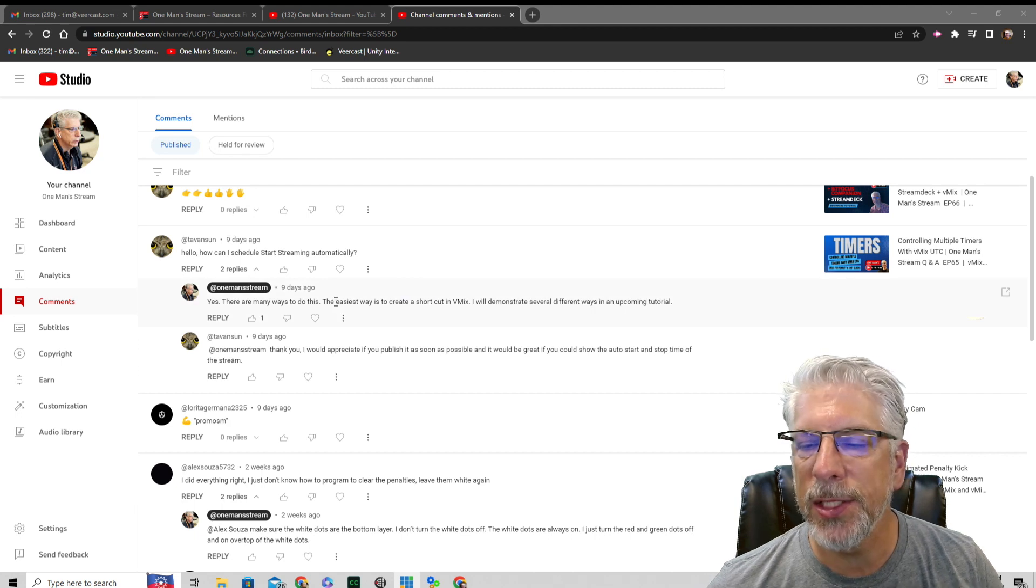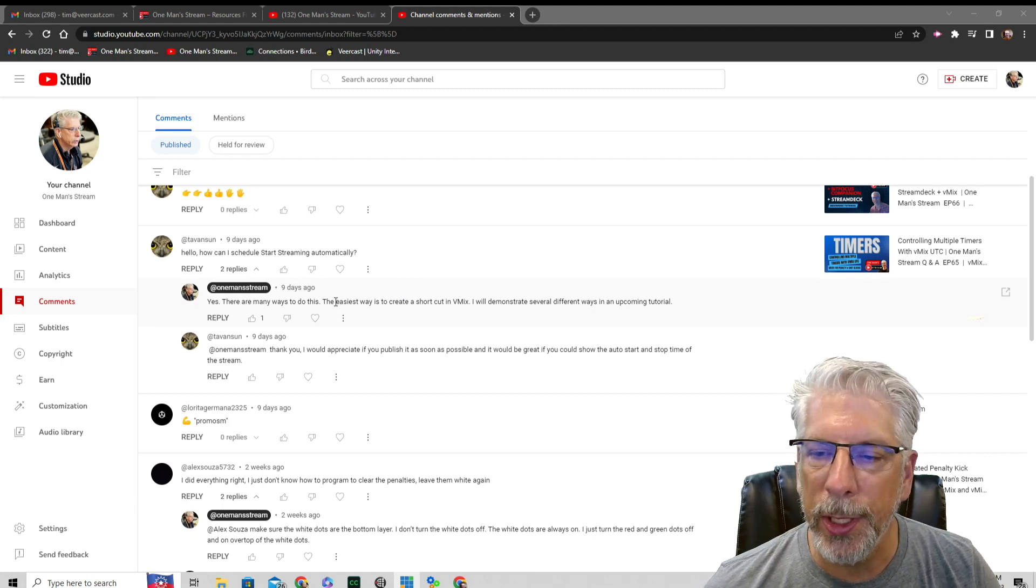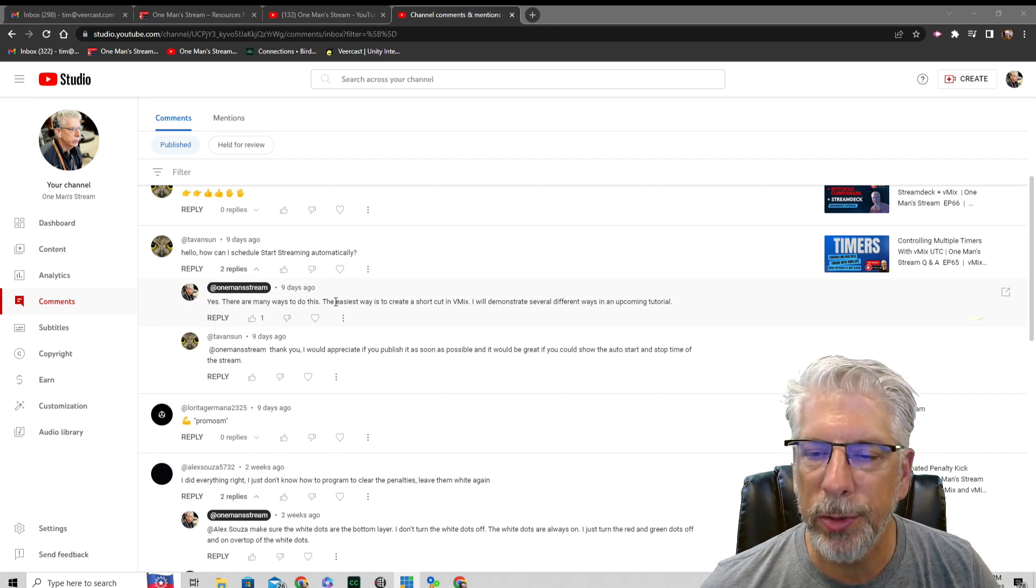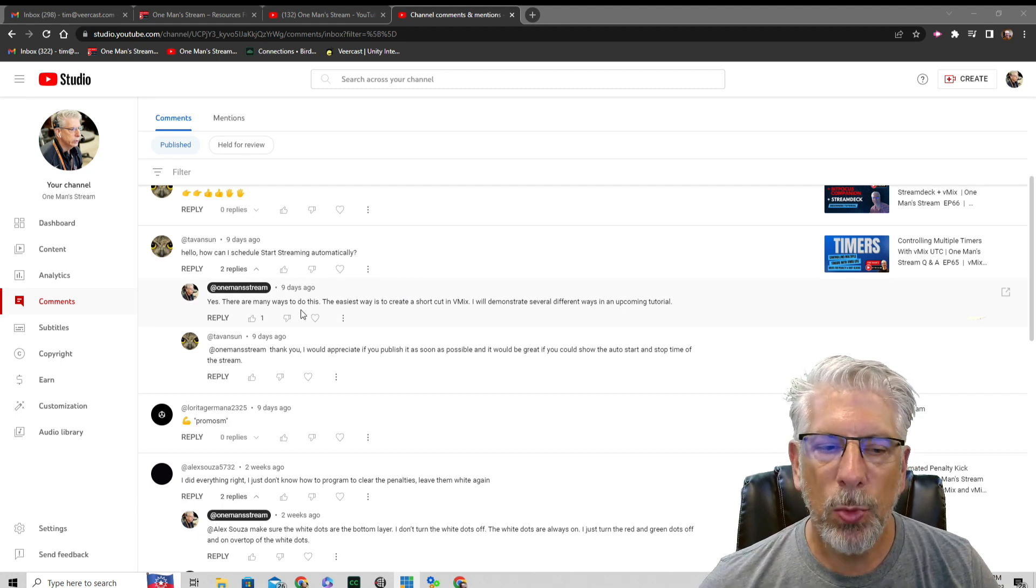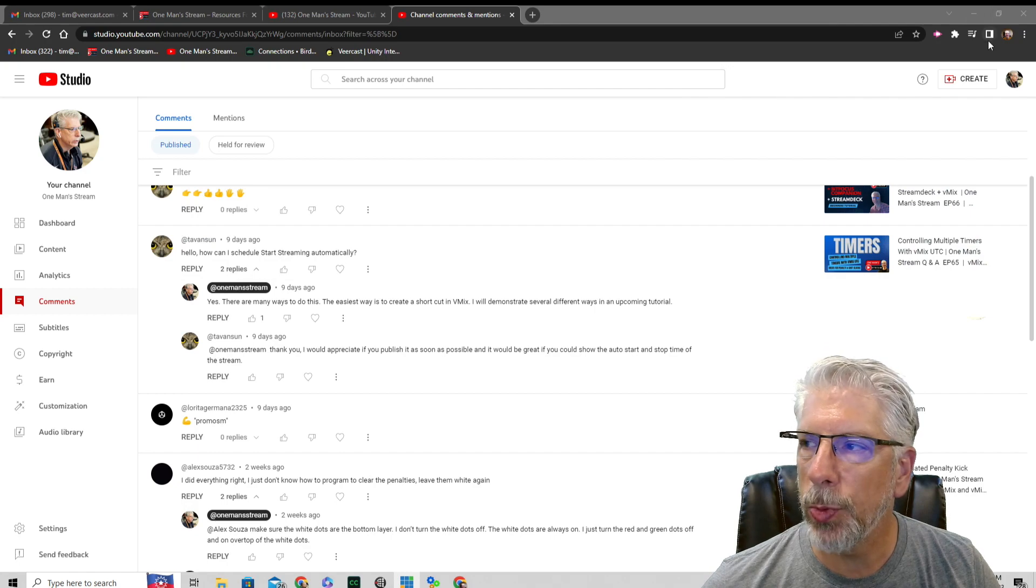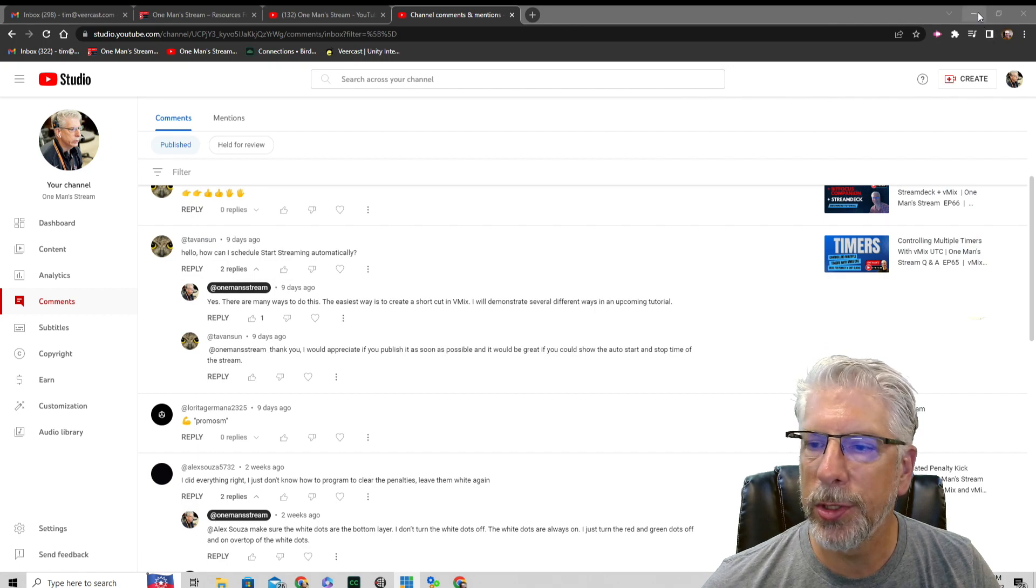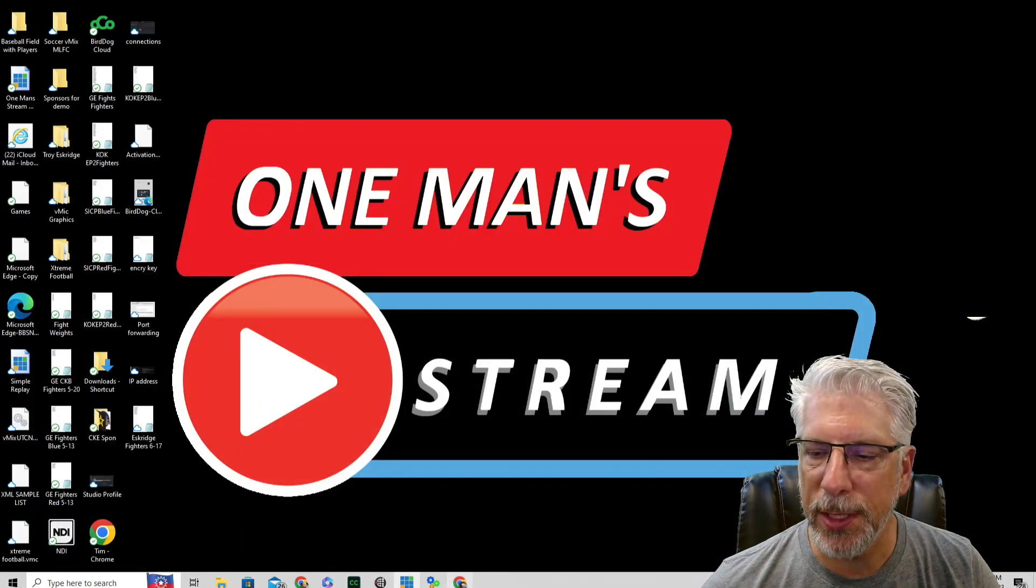Actually, the easiest way to do this would be to use vMix UTC. So what we're going to do now is we're going to head over to vMix UTC.